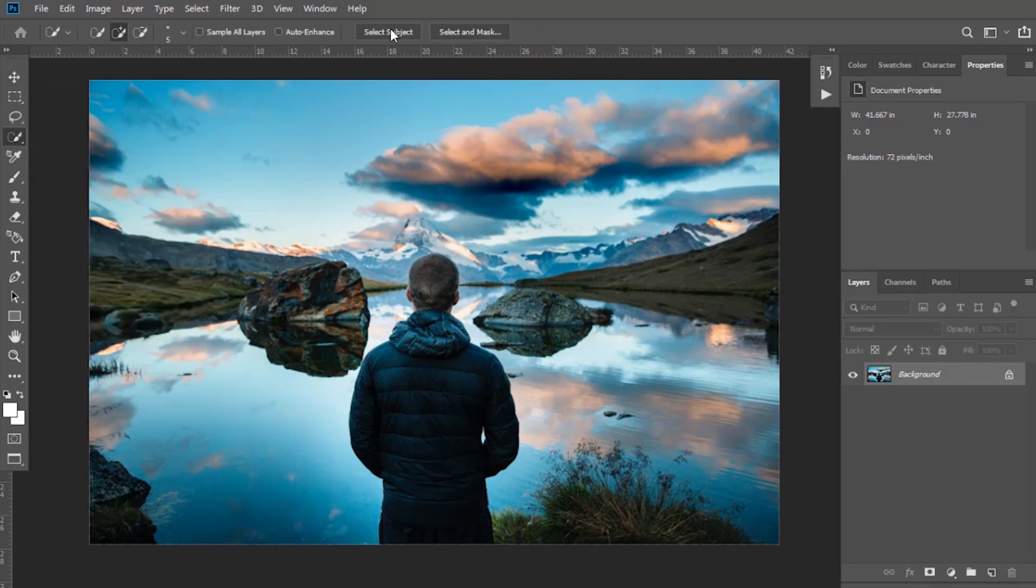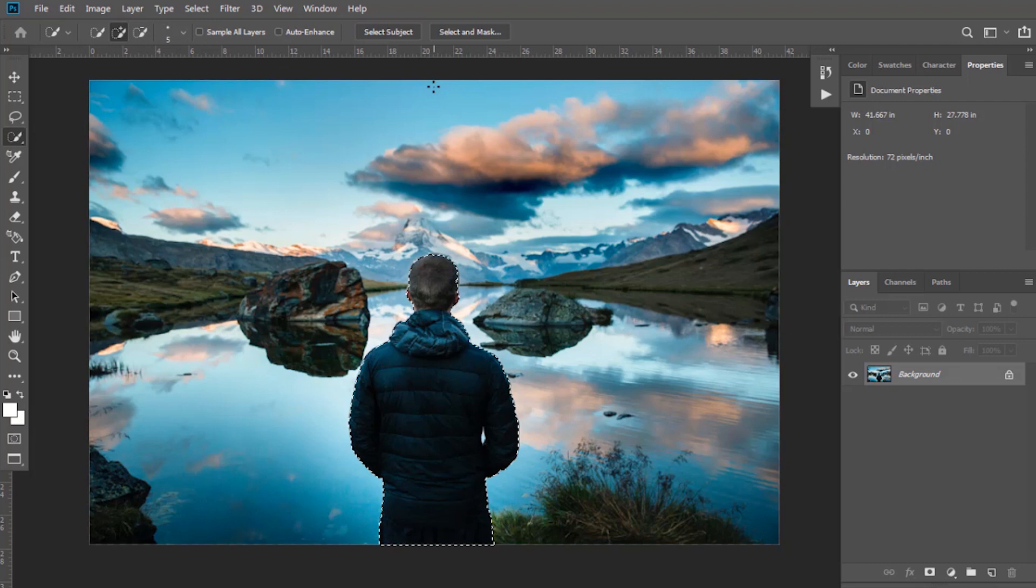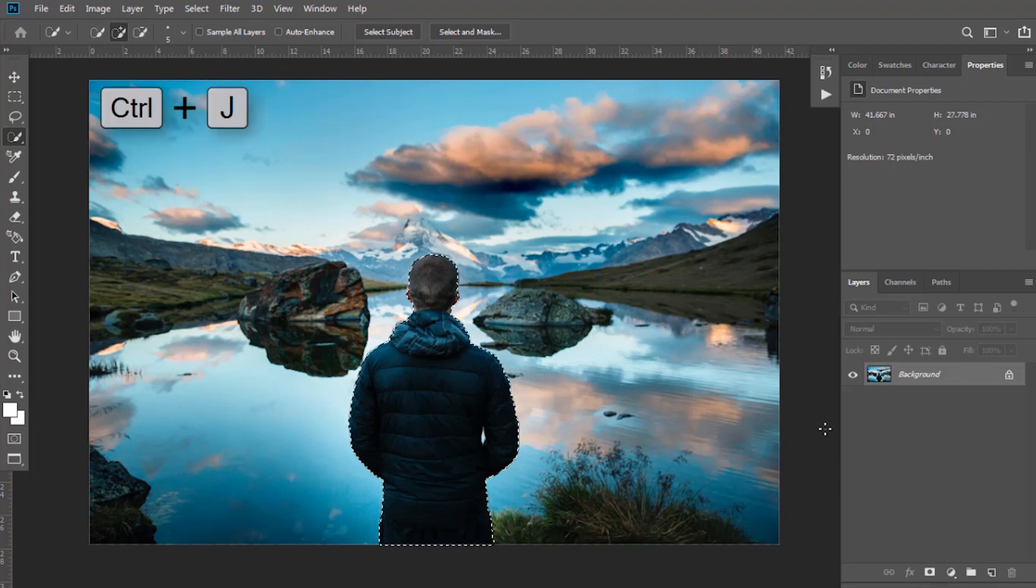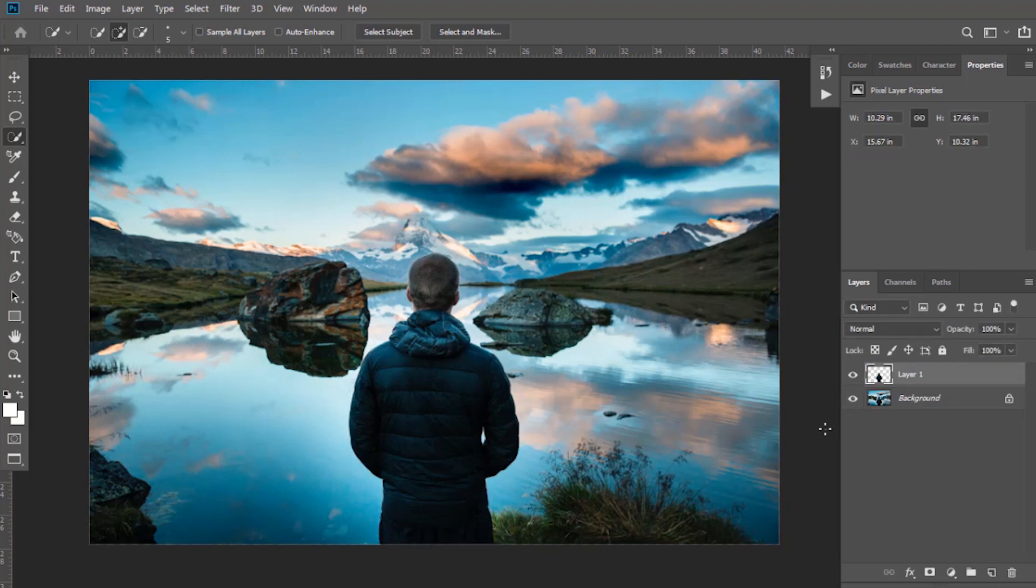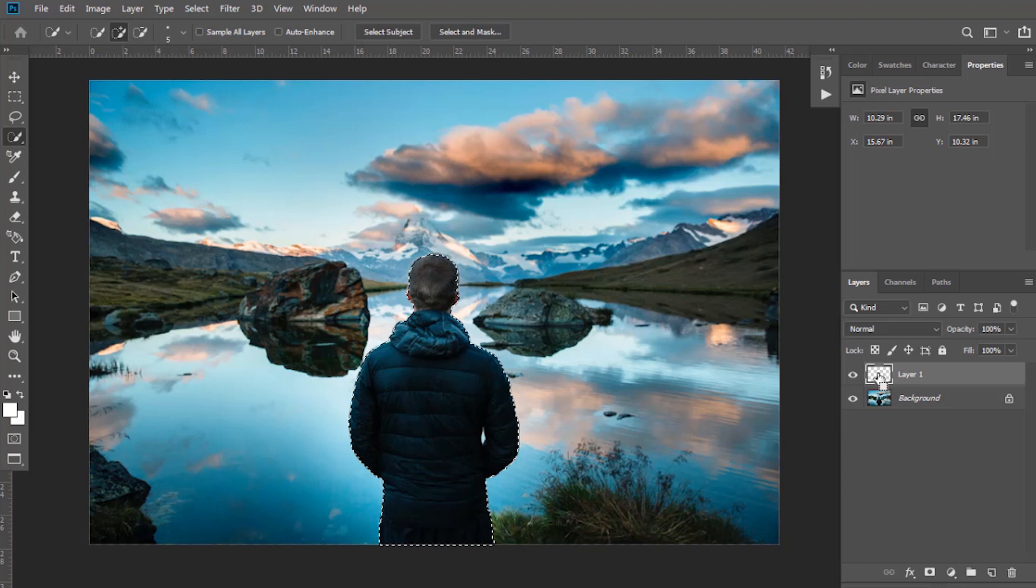Now press Ctrl plus J to make a copy of the selection. Press Ctrl and left click on this layer thumbnail. It will again make selection of it. Now select this background layer.